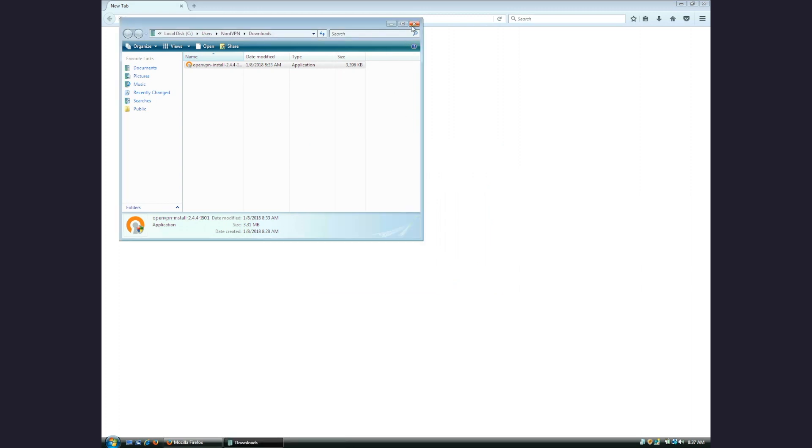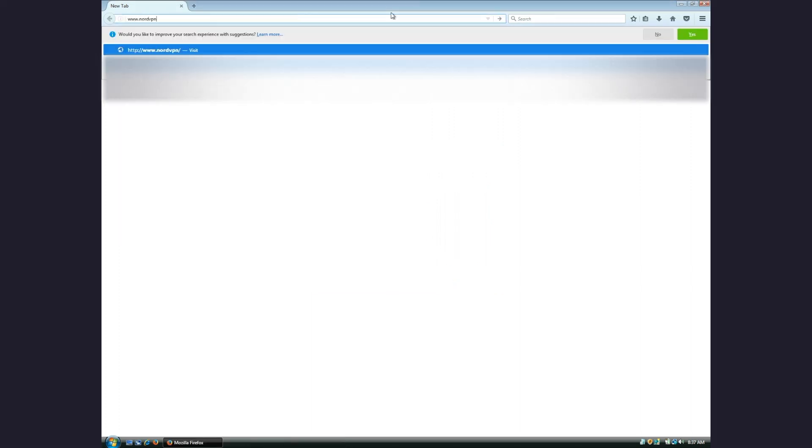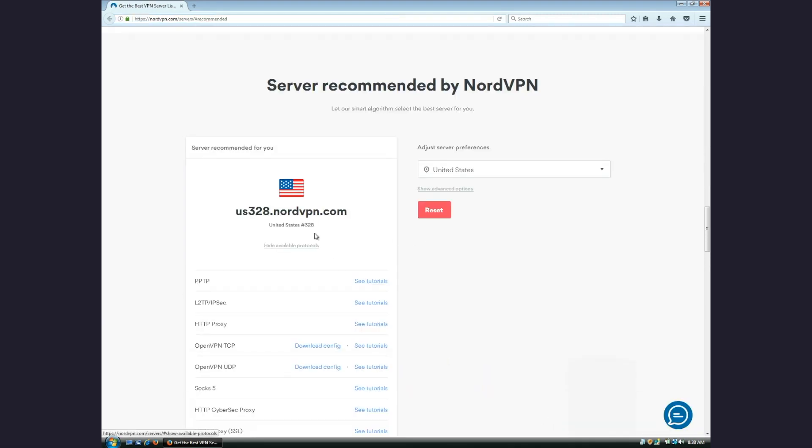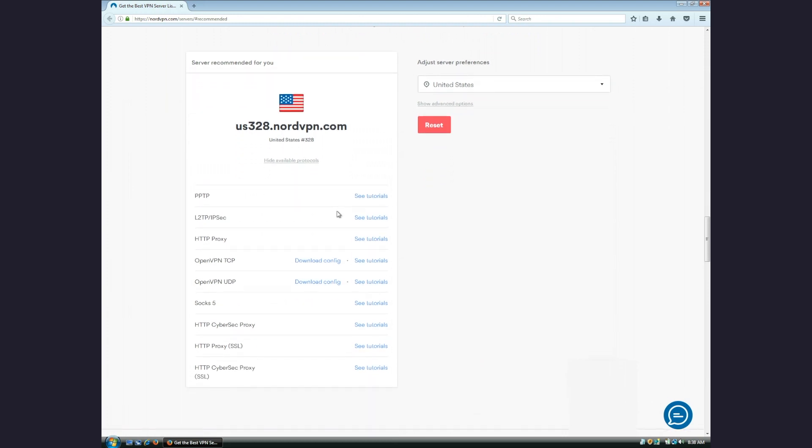After the installation is completed, go to the link provided below and scroll down to the Server Recommended section. You will see a recommended server for best performance. Click Show Available Protocols under the suggested server.